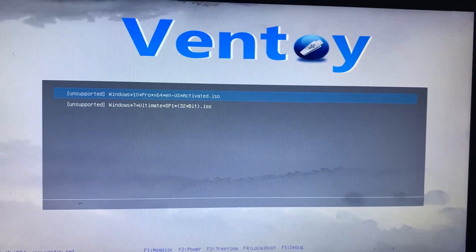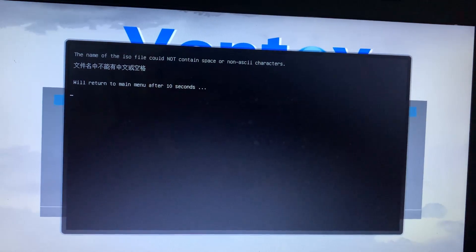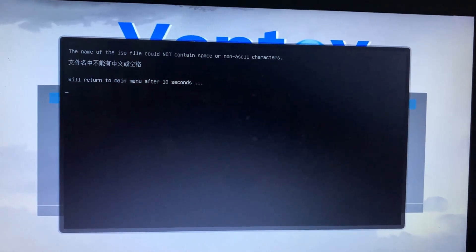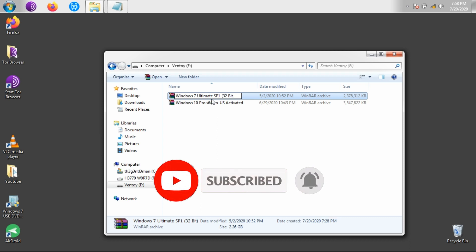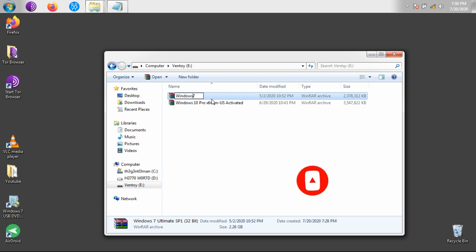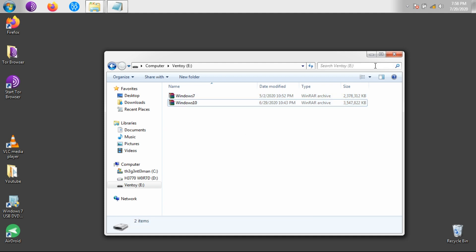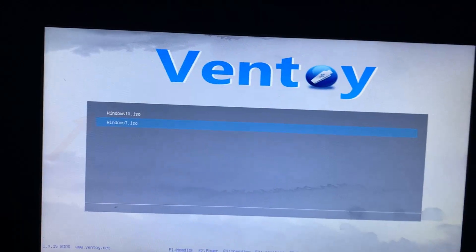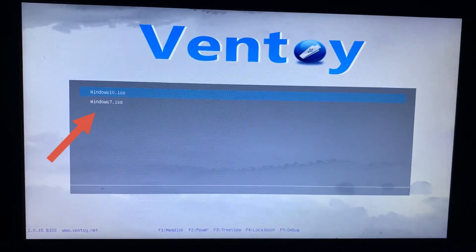If Ventoy shows unsupported OS files — which you sent to your pen drive — as an error message when installing OS, follow these steps: try removing the spaces and special characters between words in the filename. After that, restart the PC. Now you will not get any error while installing the OS.